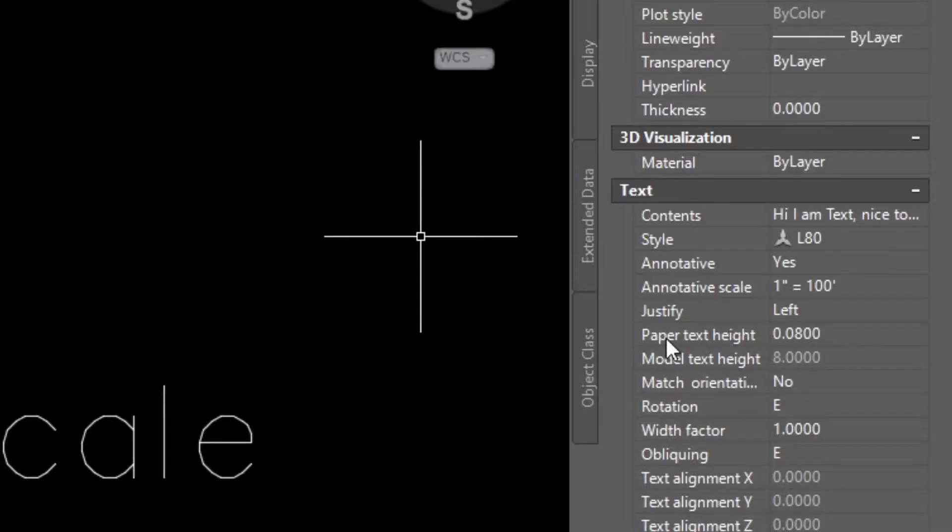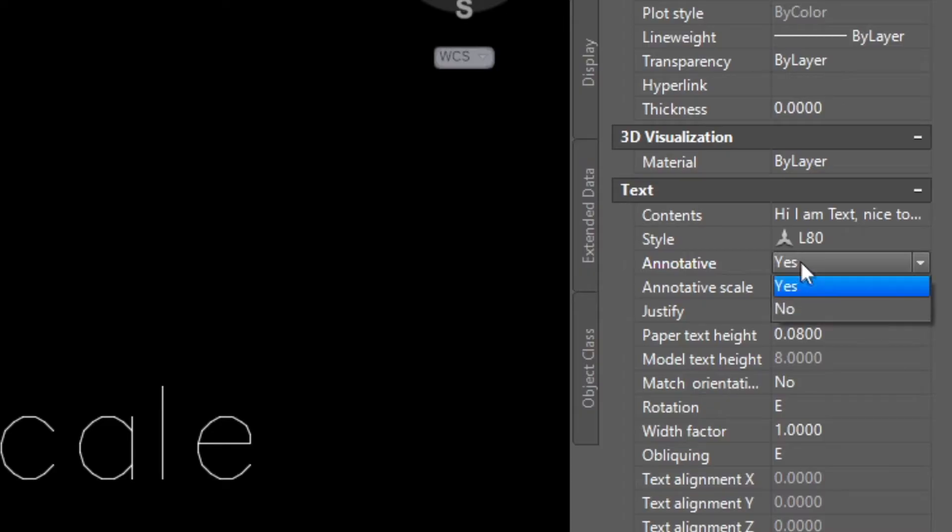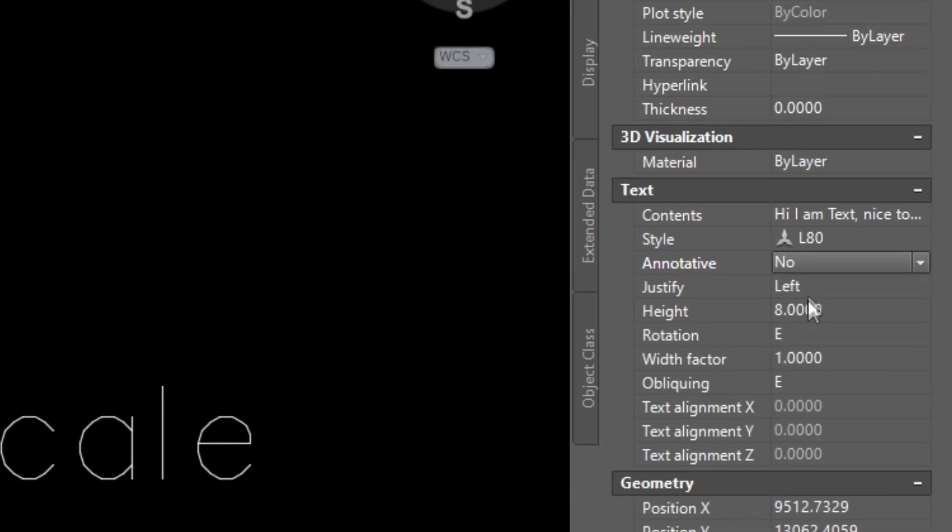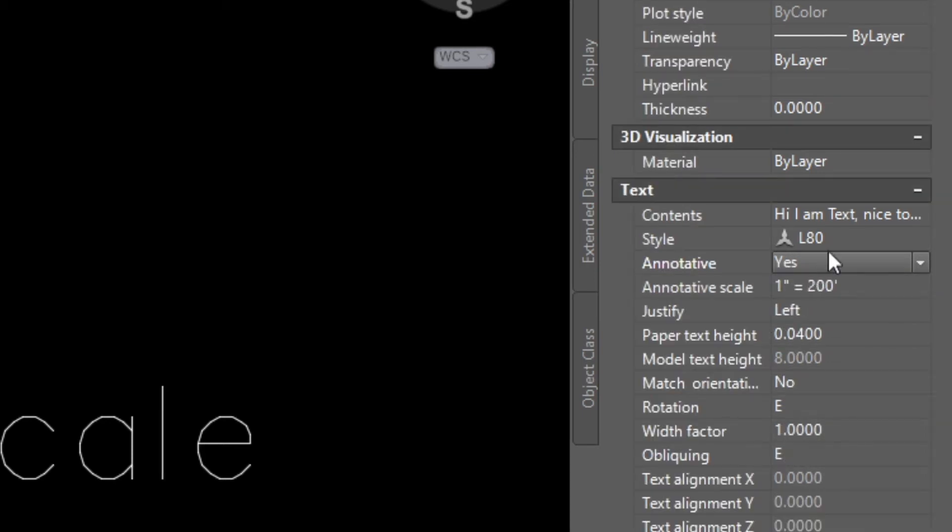Next we have the paper text height and this is what I was talking about with the annotative scale. Annotative always relies on the scale so if you don't have a scale assigned to your text you're just going to be giving it a text height. However if you are assigning it a scale then you need to give it a paper height. This will be the size of your scale on paper. If the annotative scale is off then the only thing we care about is the actual height. So I keep mine on yes and then I specify my annotative height.